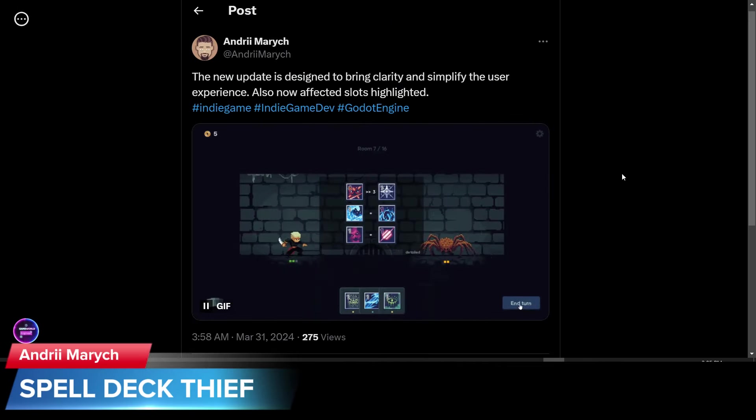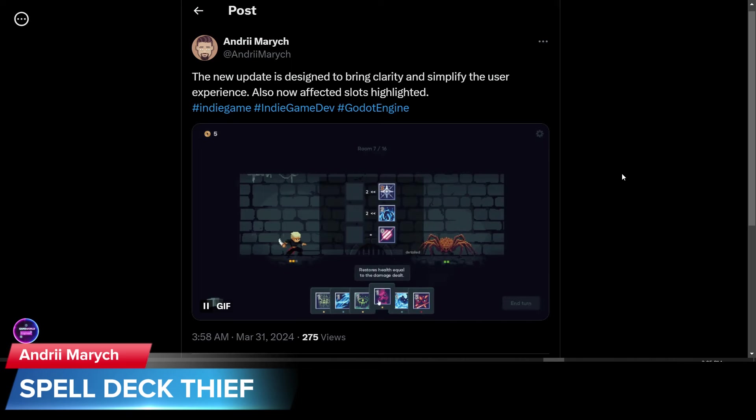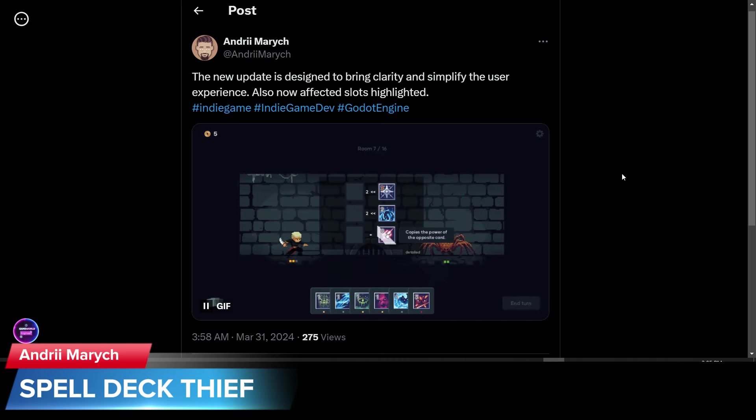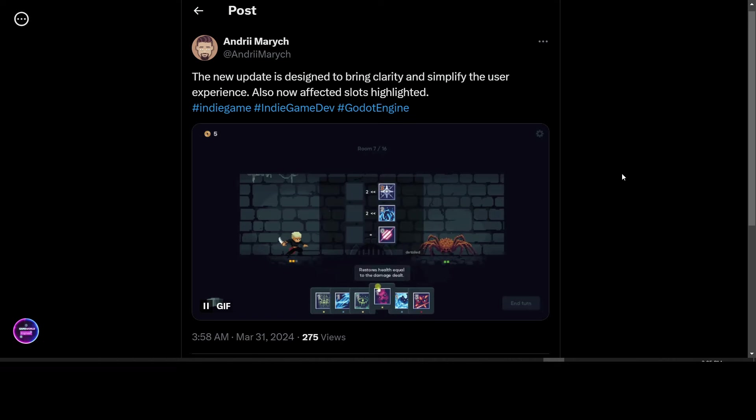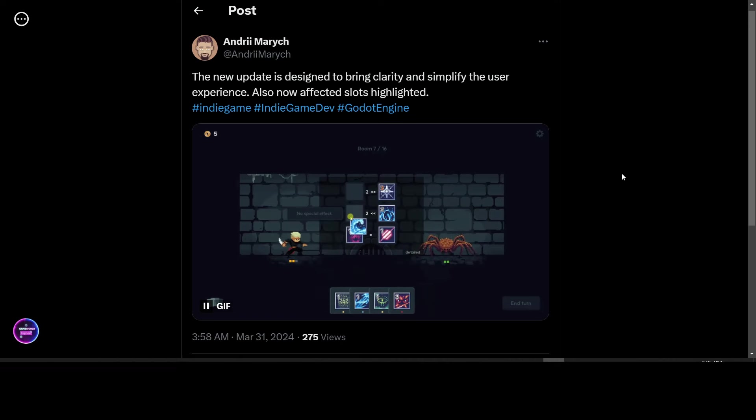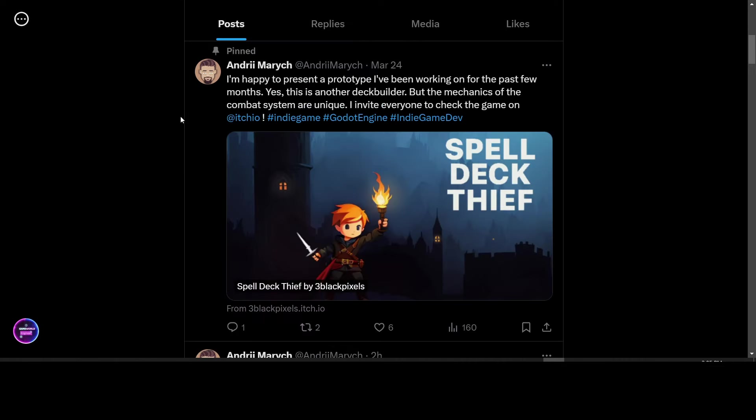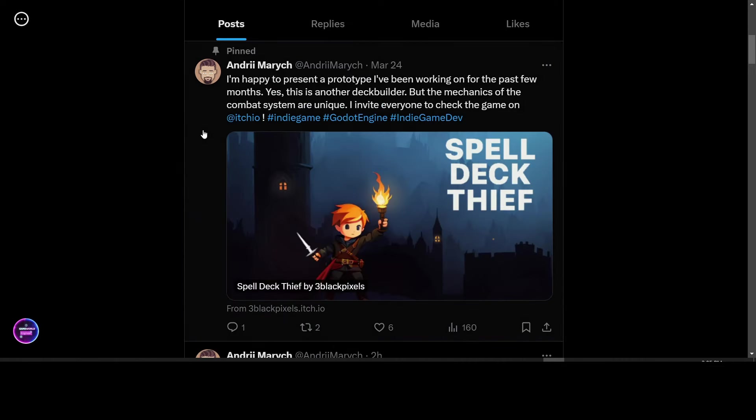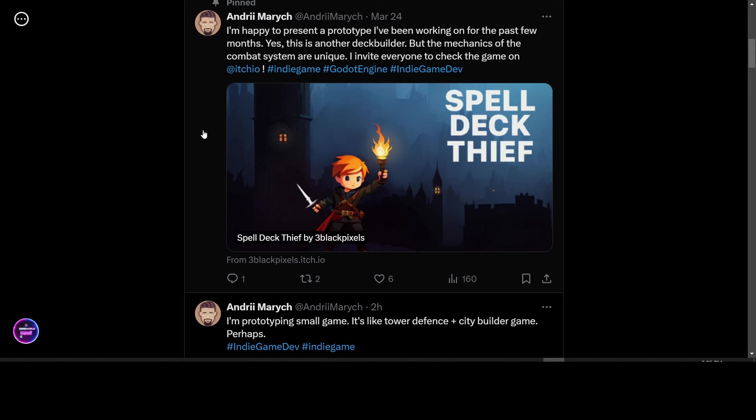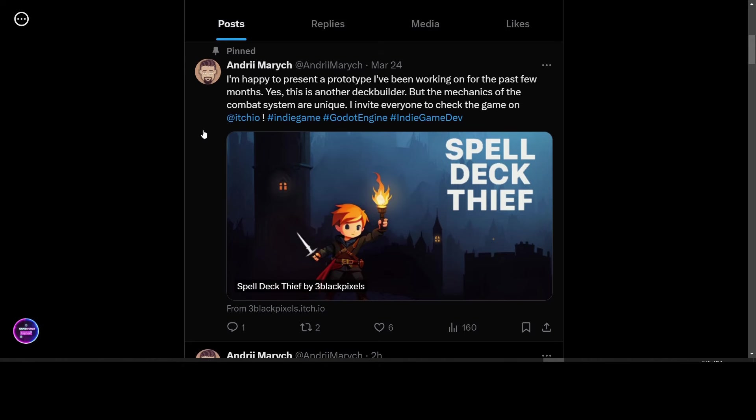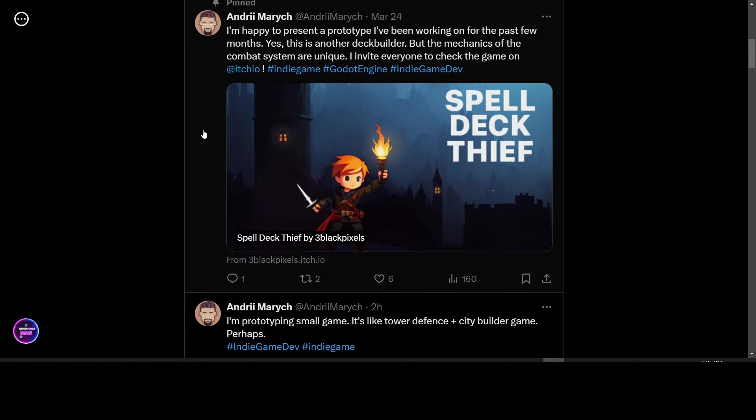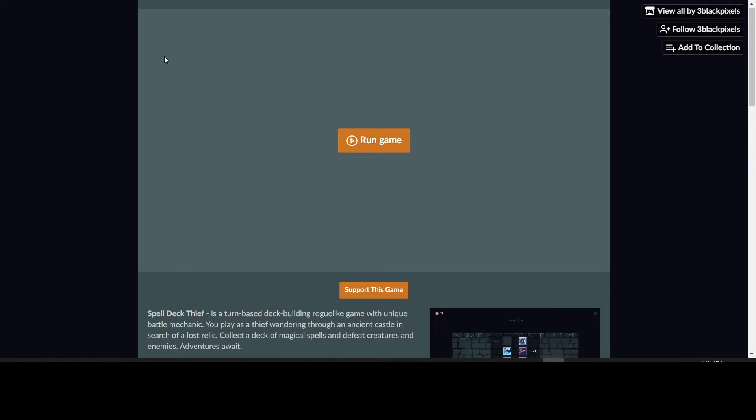Andriy Maric is working on an update to his game Spell Deck Thief. And he is simplifying the user experience and working on the user interface. Spell Deck Thief is available on itch.io, so you can run the game in your browser.